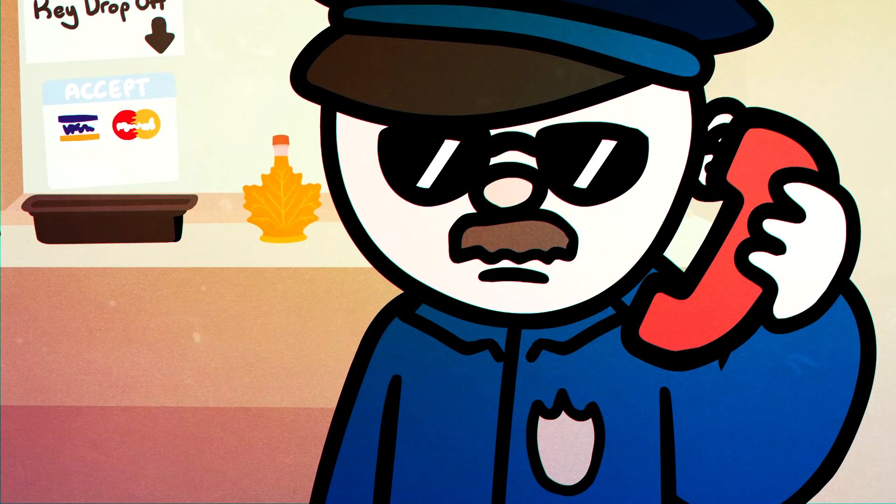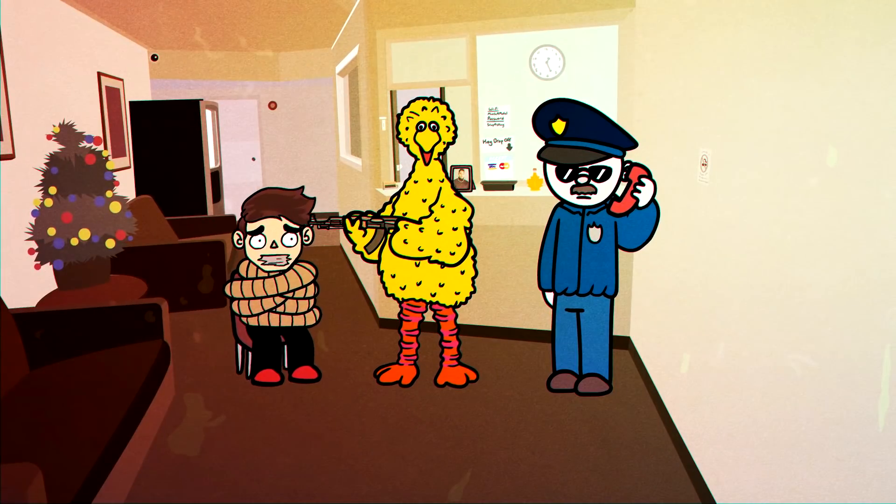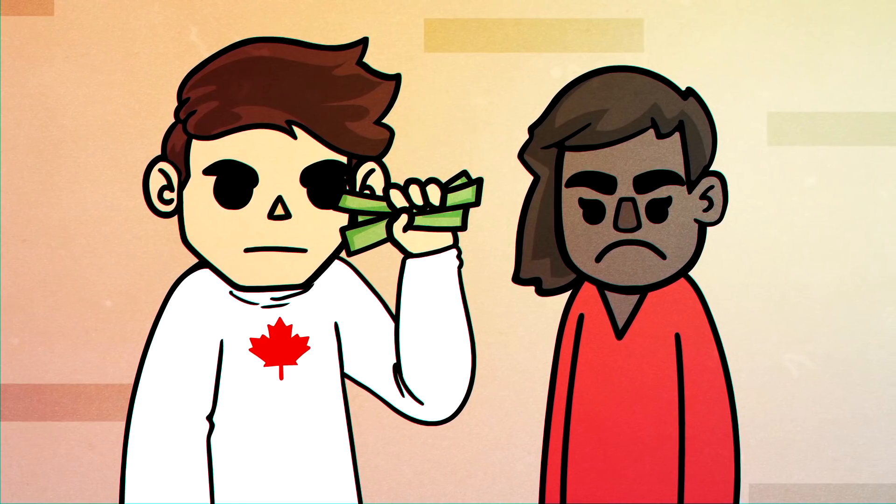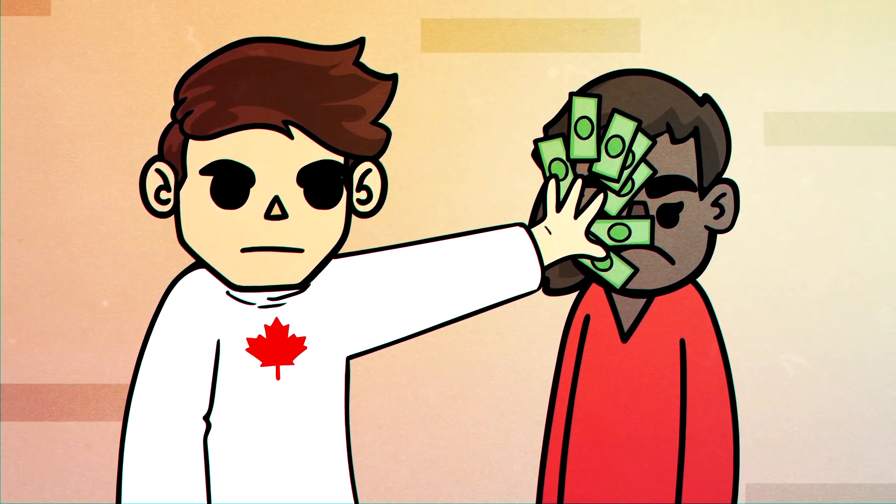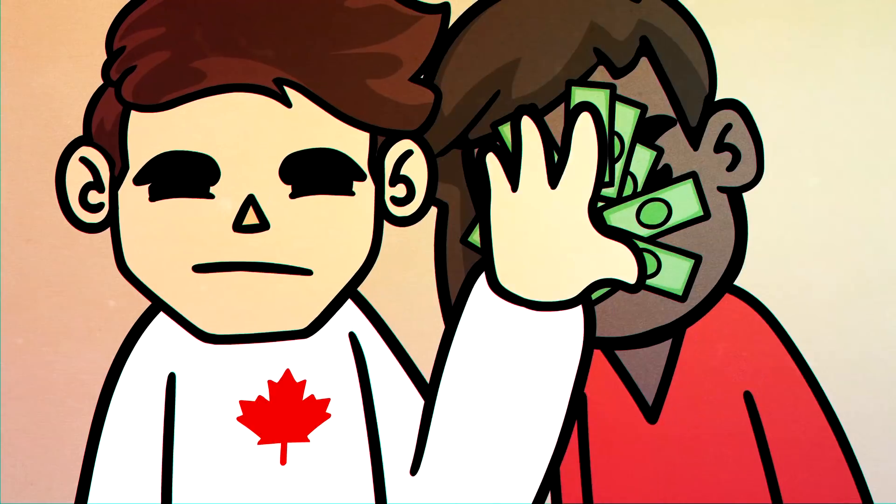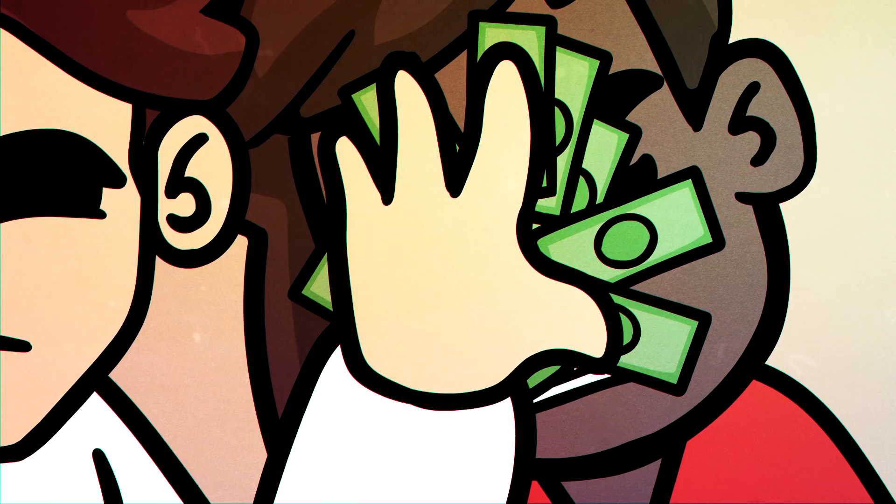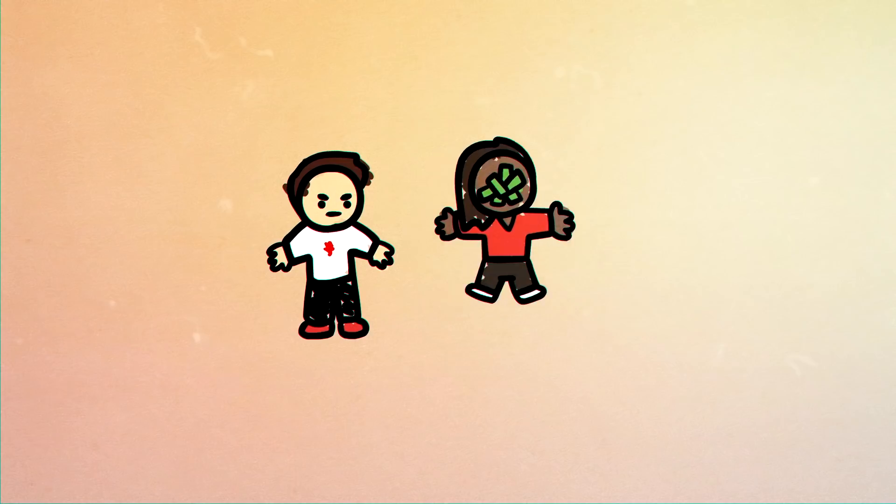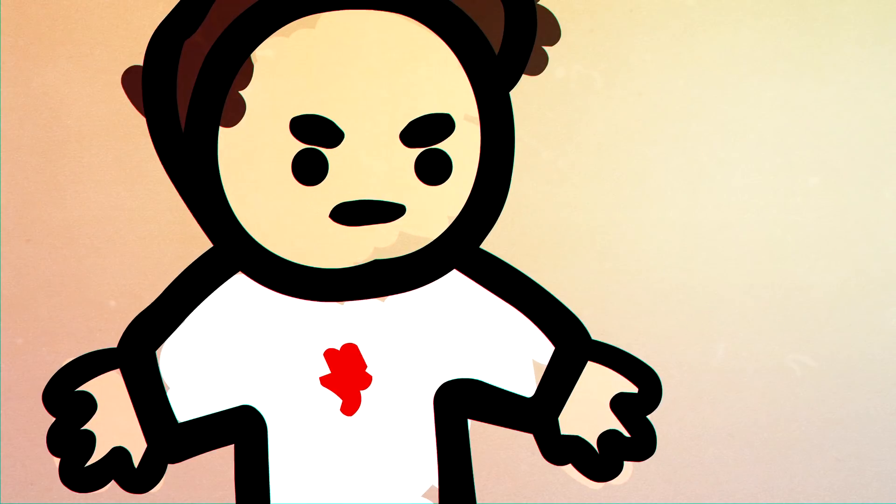Eventually after more negotiating than a hostage situation they finally agreed to leave after a refund. But after I refunded them they leaned in and said just so you know you ruined my entire family's vacation and left.